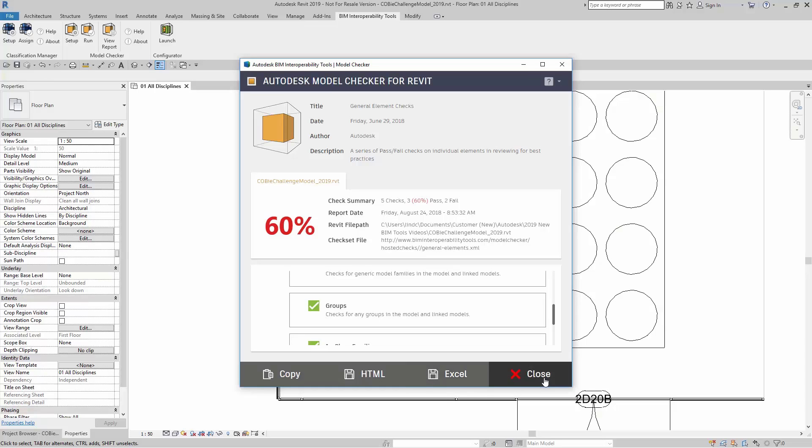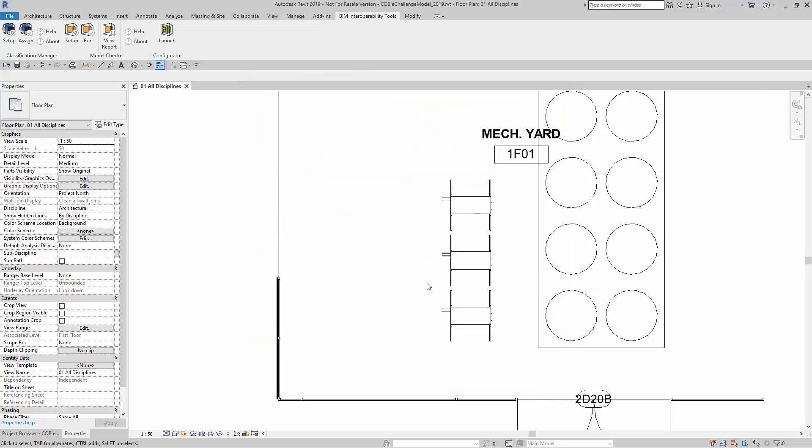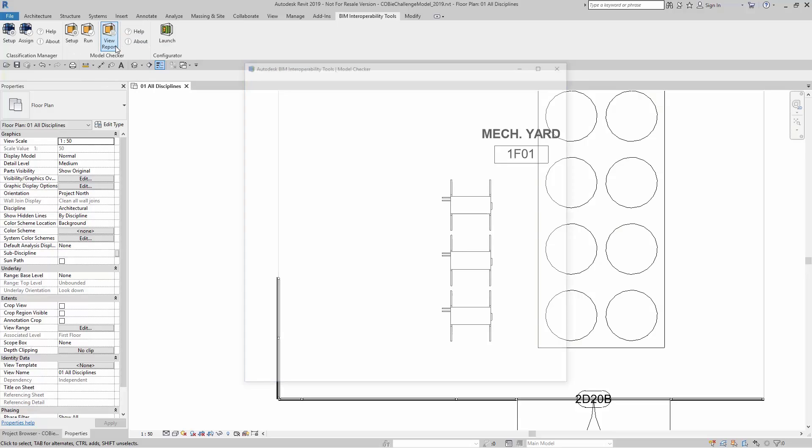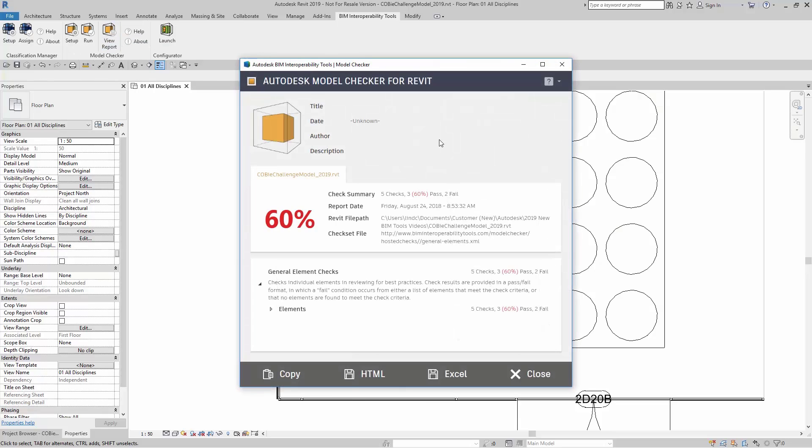If you close the dialog box at any point, you can go right back to the report. You can come right up here to View Report, and it brings up the last written report.